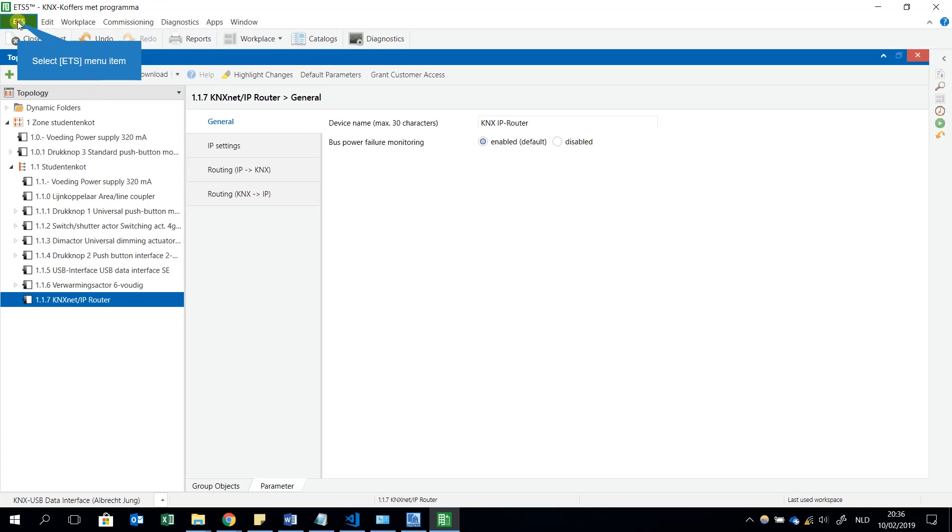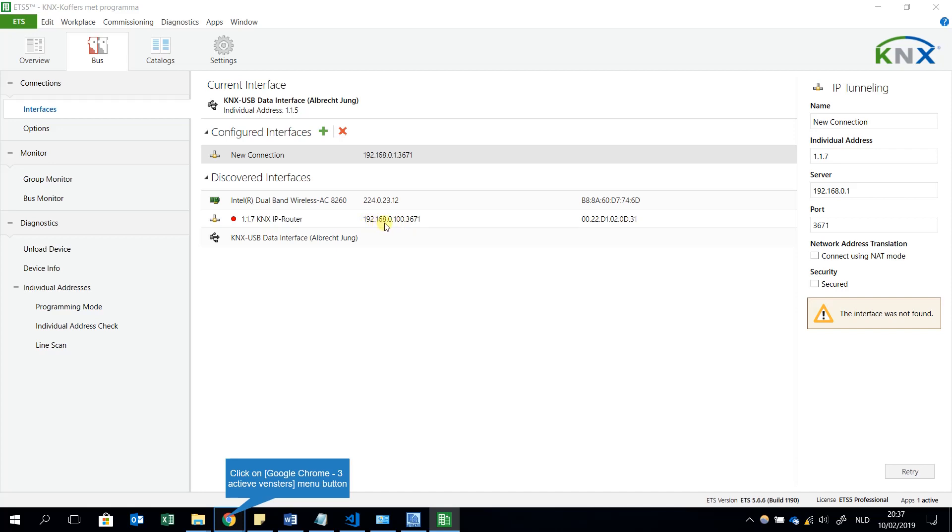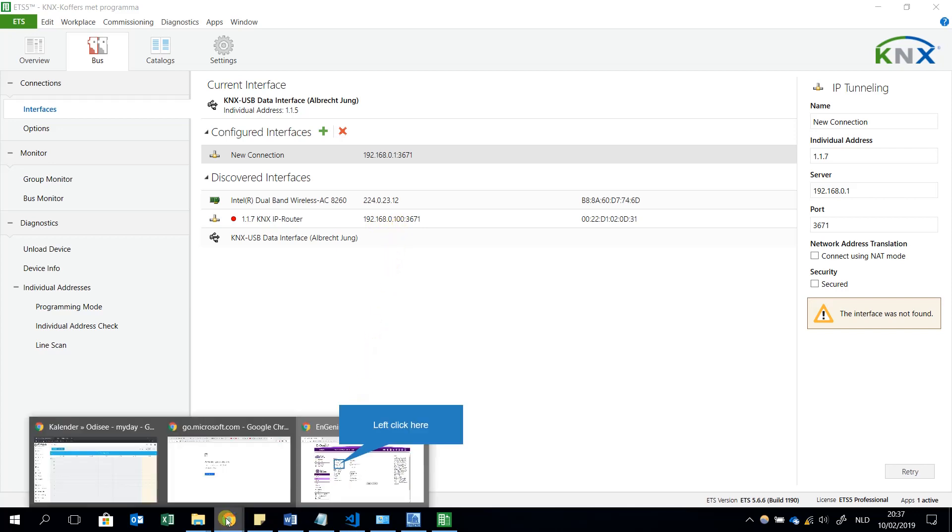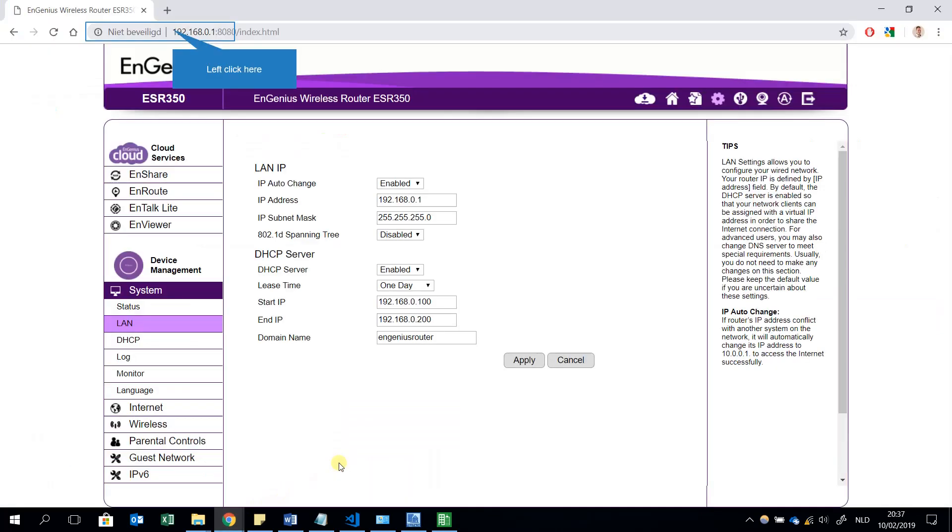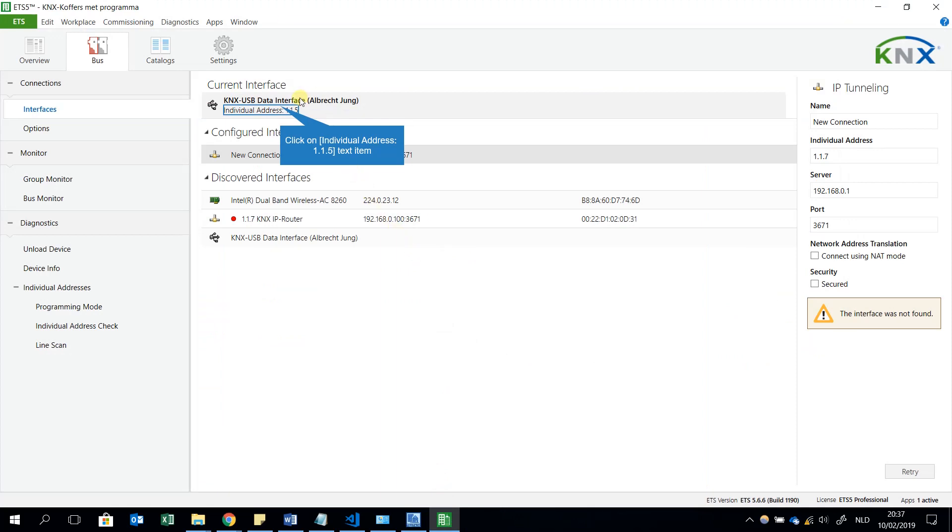I will have a look, take a look to the ETS bus connection. I see the current interface is KNX USB data interface. But I can also see that he already has discovered some other interfaces just like the KNX Net/IP router 1.1.7 is the individual address or physical address. And I see this is the IP address the router has given to the KNX Net/IP router. This is 192.168.0.100. This is correct because the IP address of the router starts also with 192.168.0.